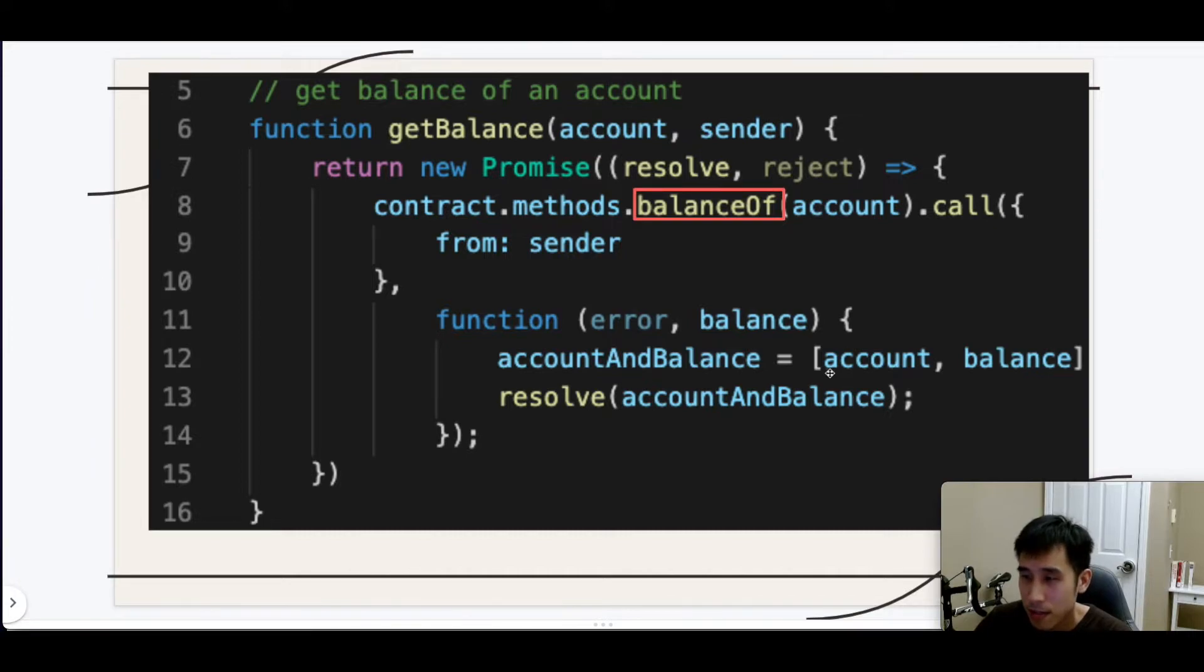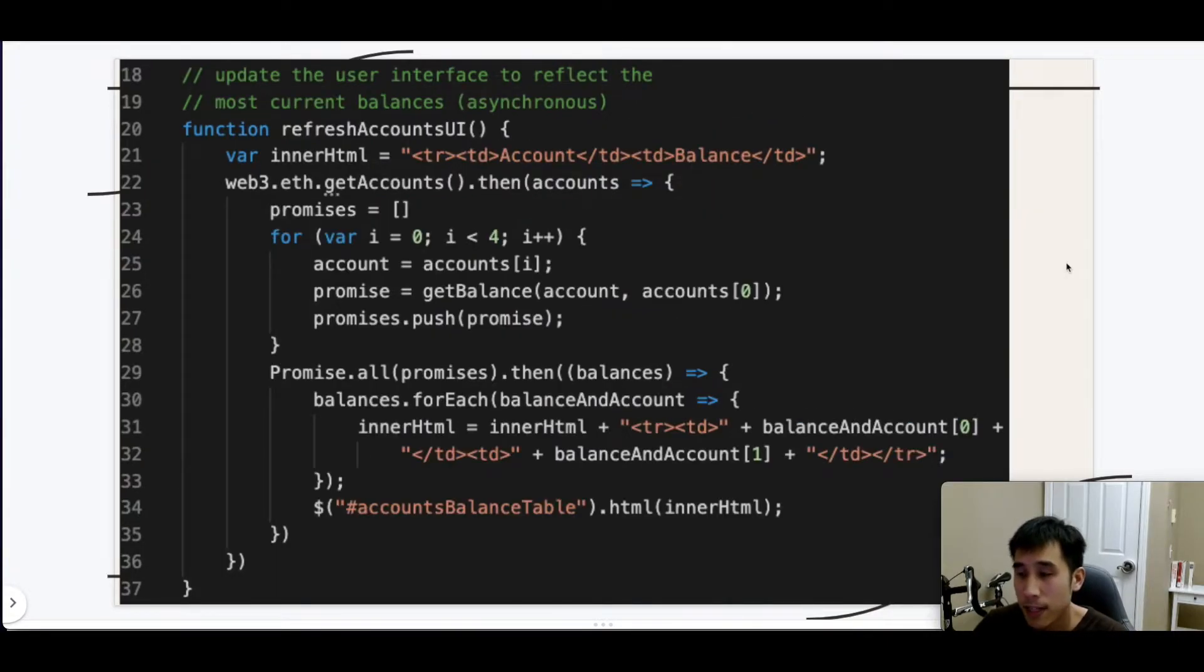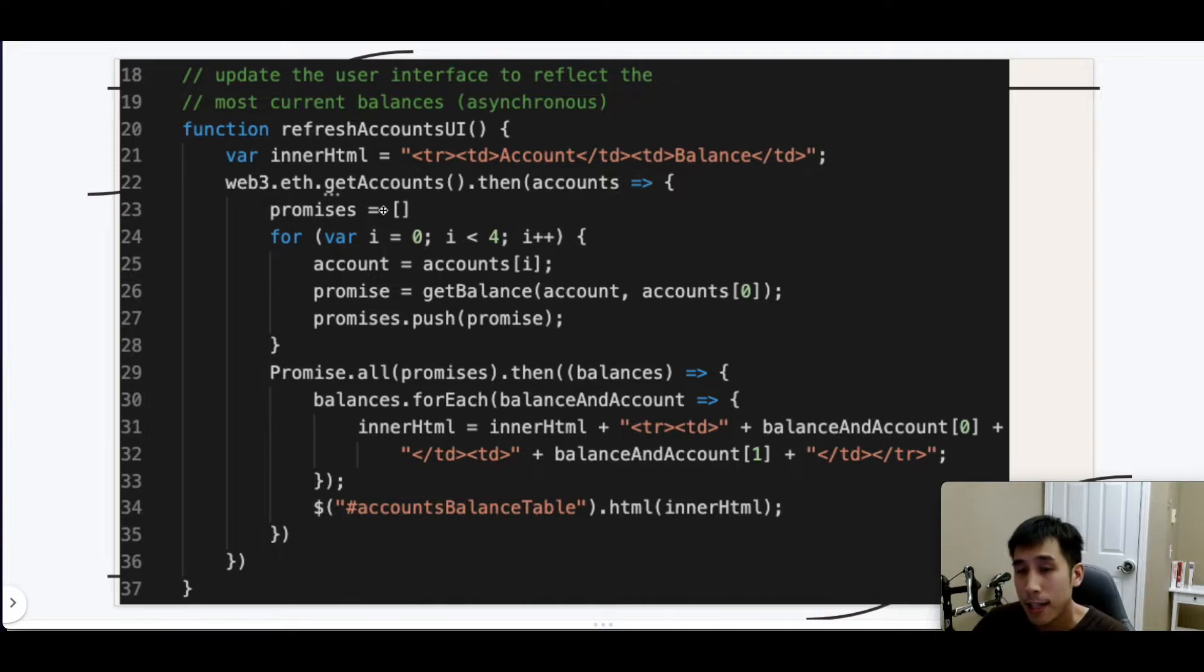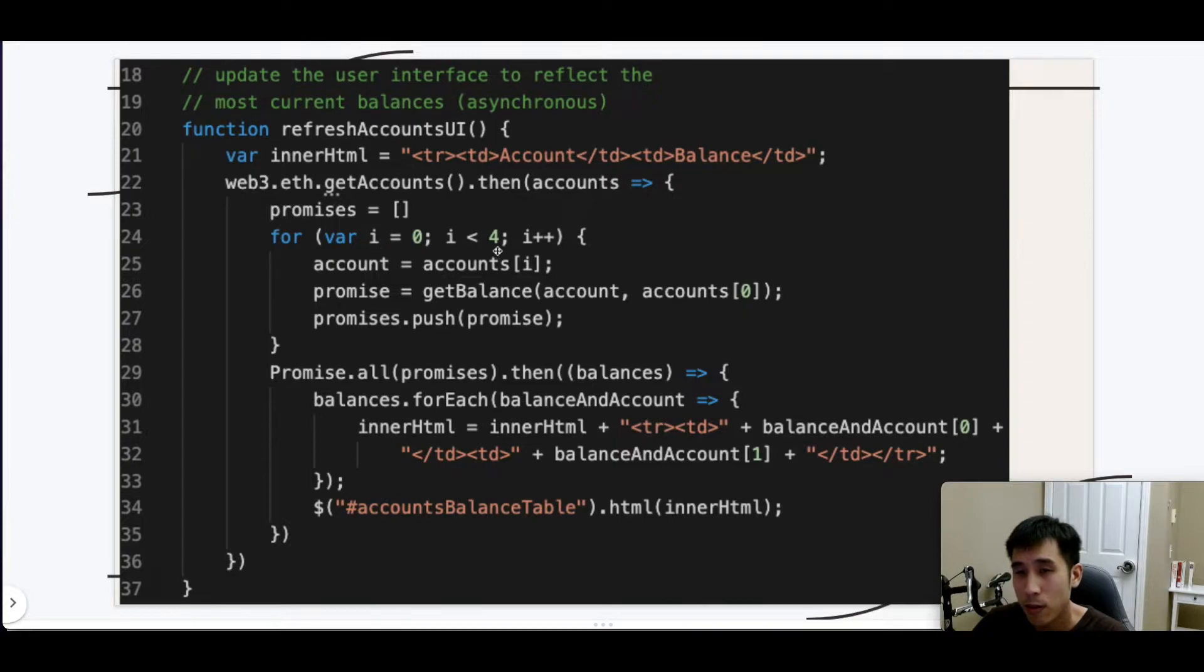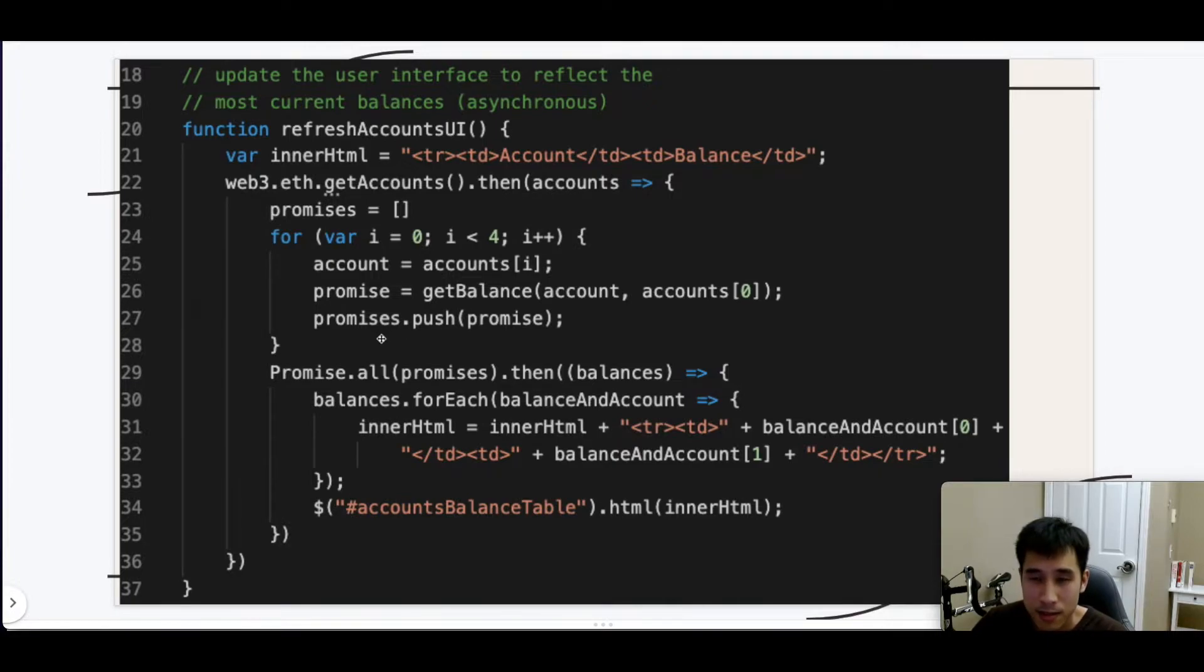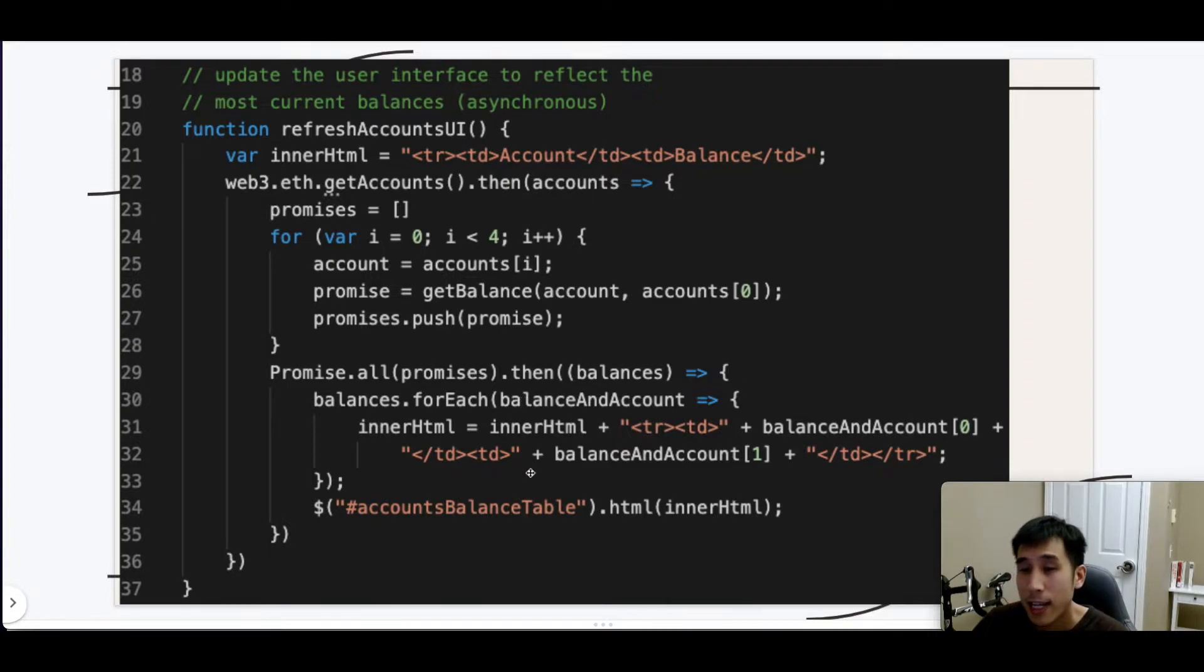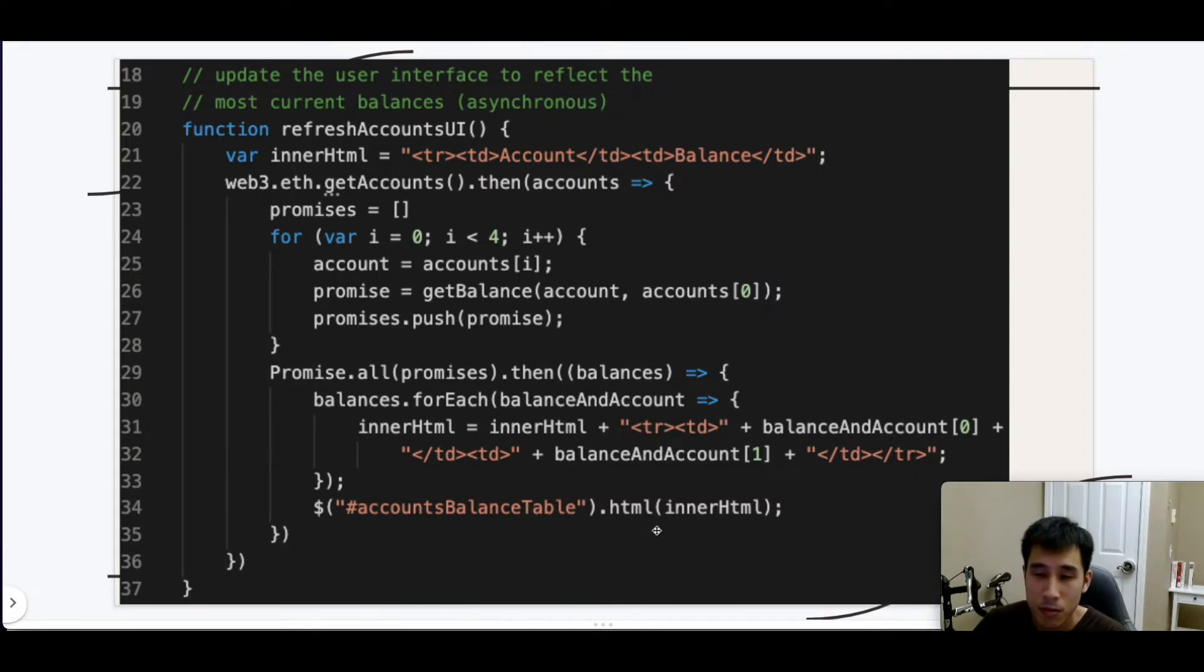Next, we have a helper which will update the user interface to reflect the updated balances. This helper is going to use Web3 to get the list of accounts. Then it's going to loop through the first four accounts and get the balance associated with that account, and then it will create a list of promises. After all the promises are fulfilled, then we are going to take the resulting account and balances and update our table in HTML. Finally, we will use jQuery to update the HTML.